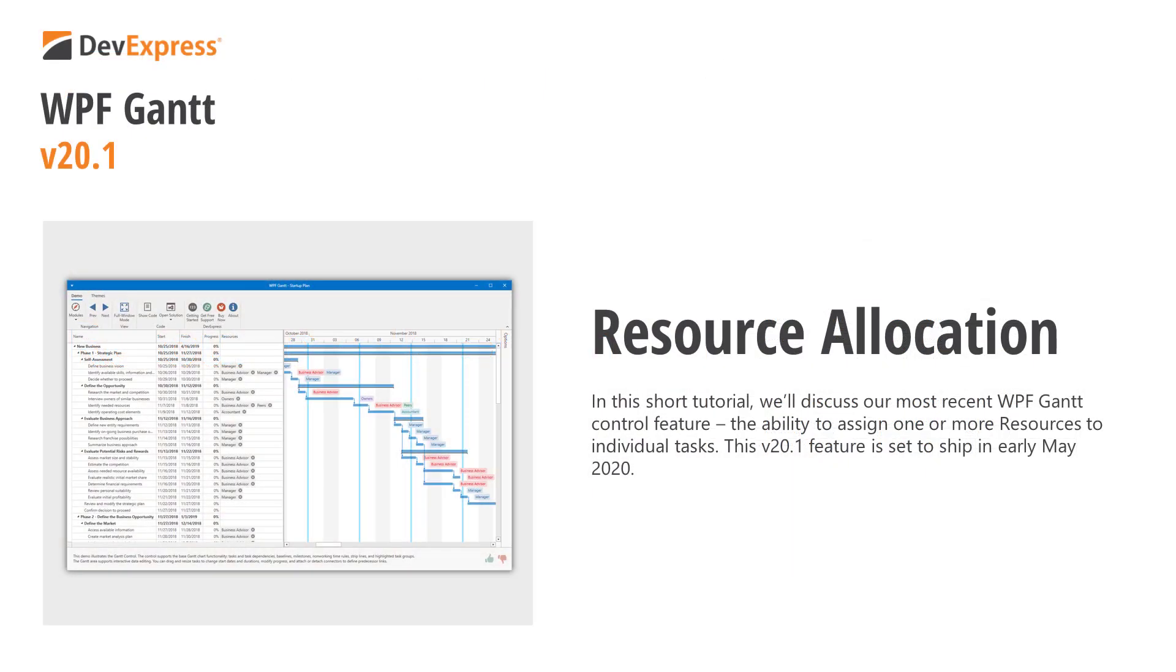In this short tutorial, I'll discuss our most recent feature, the ability to assign resources to individual tasks displayed within the WPF Gantt Control.